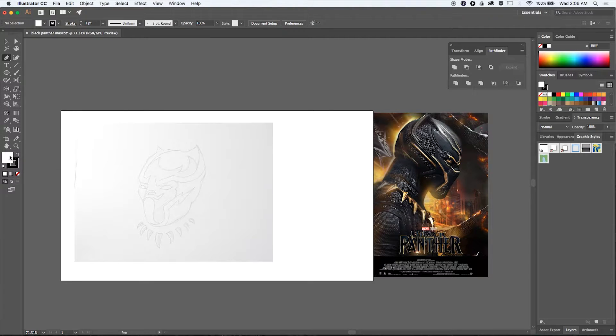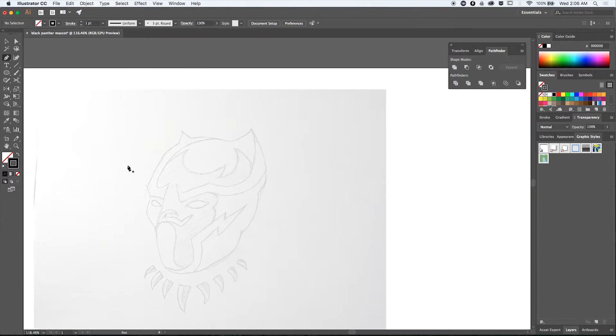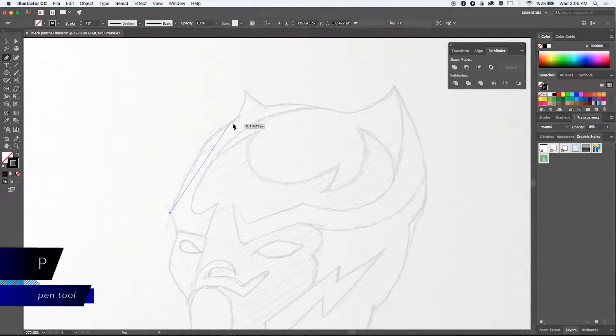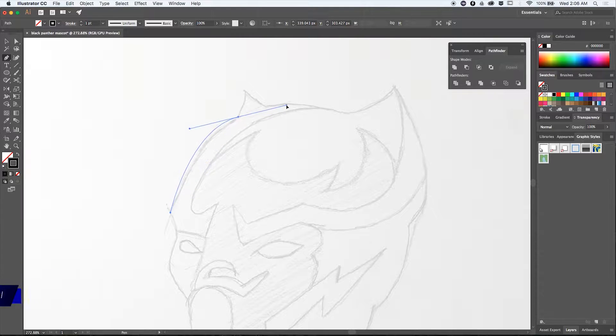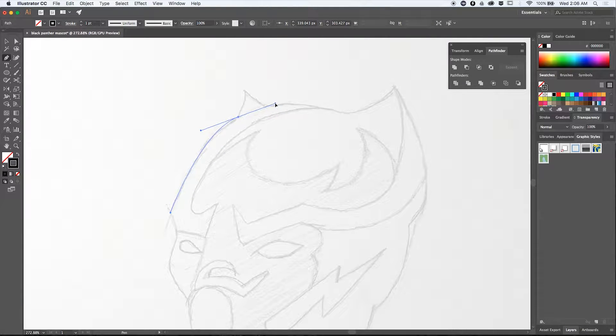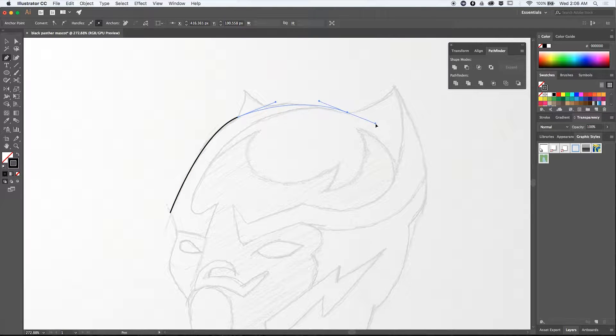I've locked in the selection just to make sure that I won't accidentally move the sketch. Using the pen tool I am starting to draw the basic shapes of the head and just follow along the sketch lines.